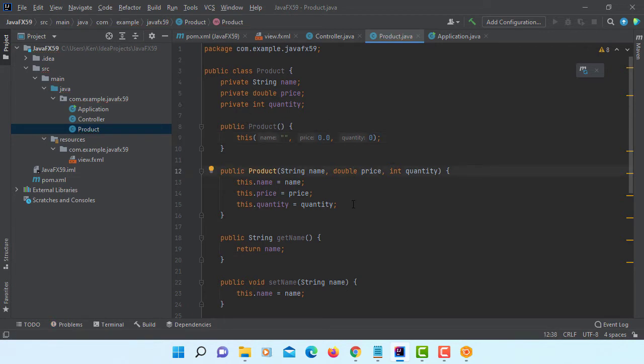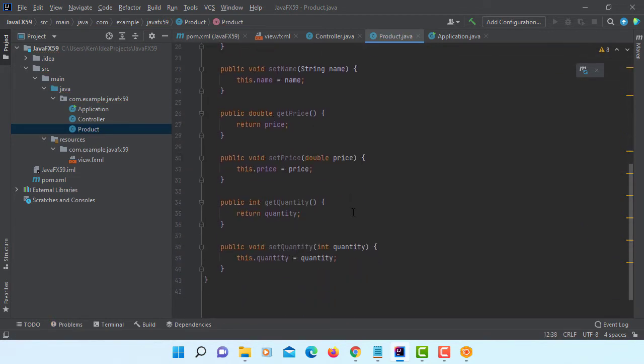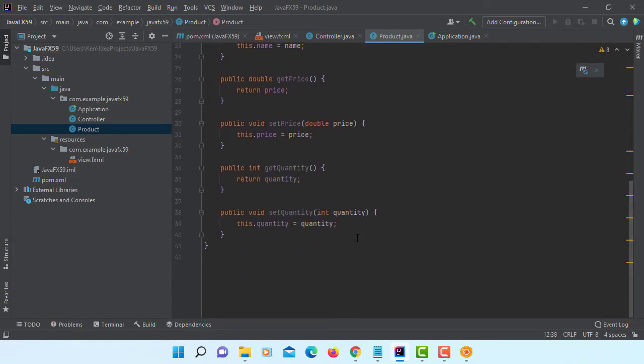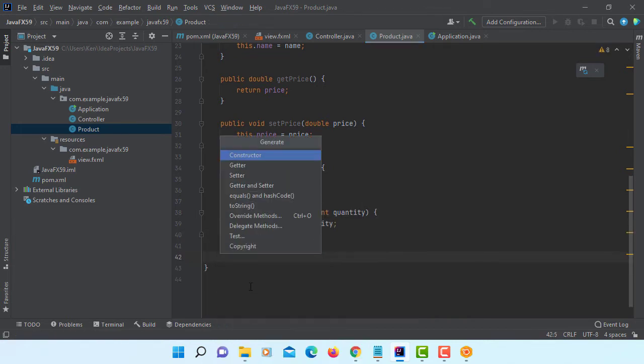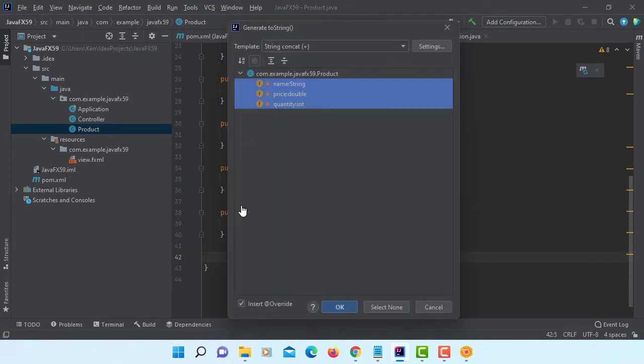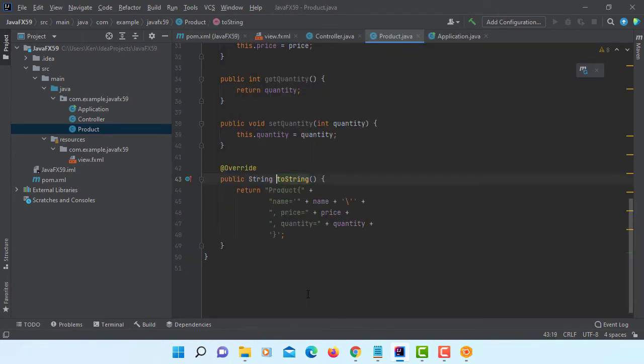Let me do one more, toString methods so that we can test it if it's necessary. toString, print them all. Okay.